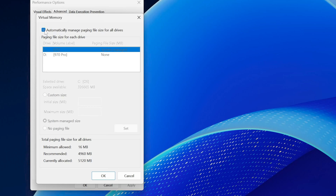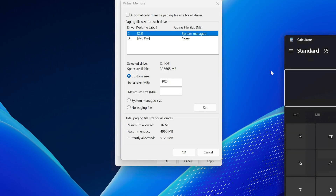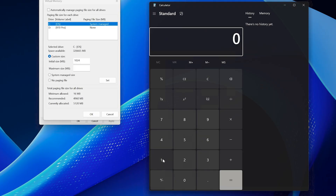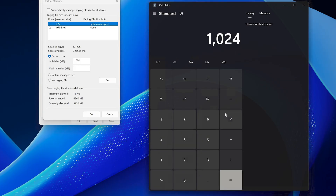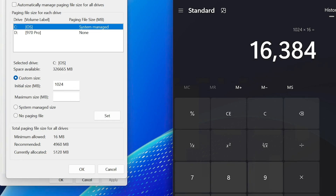Make sure Custom Size is selected. For the initial size, set it to 1024. Then calculate the maximum size based on your RAM. For example, if you have 8GB of RAM, multiply 1024 by 8, which gives 8192. If you have 16GB, multiply 1024 by 16, which equals 16384. Enter these numbers in their respective boxes, click Set, and confirm by clicking Yes.